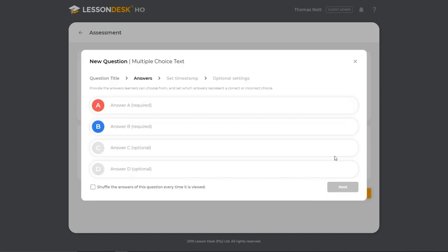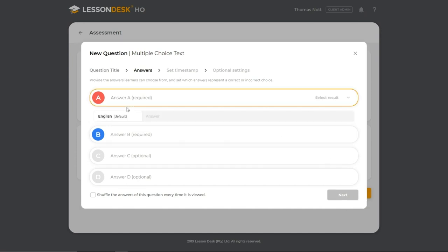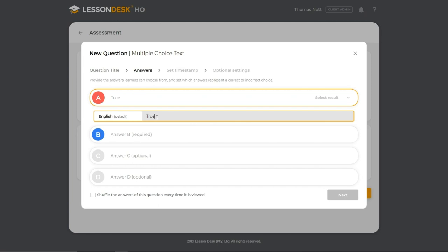Next, you need to enter a minimum of 2 or a maximum of 4 answers from which the learner will need to select the correct answer. To populate the multiple choice text options for the learner to choose from, click on each answer bar and enter the answer in the field provided. Please note that your answers are limited to 140 characters. If you exceed this limit, the system will not accept your answer.